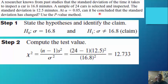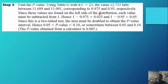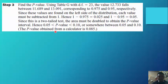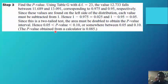Step 2: Compute the test value by substituting the values into the formula; we obtain 12.733. Step 3: Find the p-value using table G with degrees of freedom of 23. The value 12.733 falls between 11.689 and 13.093, corresponding to 0.975 and 0.95 respectively. Since these values are on the left side, each must be subtracted from 1: 1 minus 0.975 equals 0.025, and 1 minus 0.95 equals 0.05. Since this is a two-tailed test, the area must be doubled, giving a p-value interval between 0.05 and 0.10.